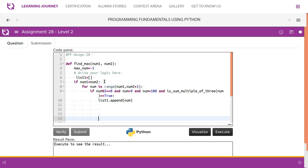We take each number from number 1 to number 2 using the range function. The range function includes number 1 but excludes number 2. For example, range(10, 15) takes 10, 11, 12, 13, 14 but does not take 15. To include 15, we add plus 1, so range(num1, num2 + 1). That is the logic behind this code.